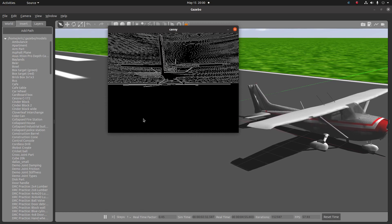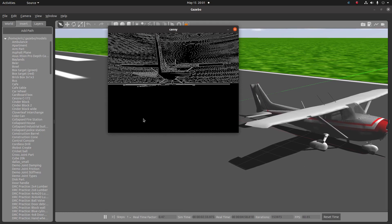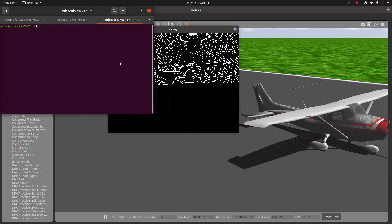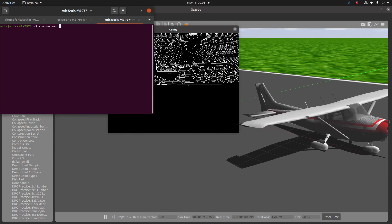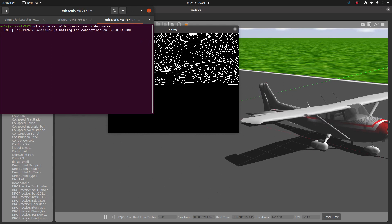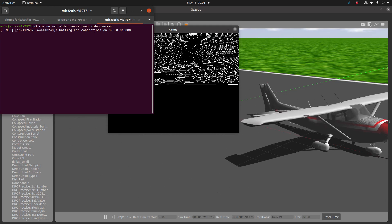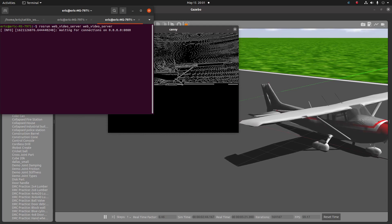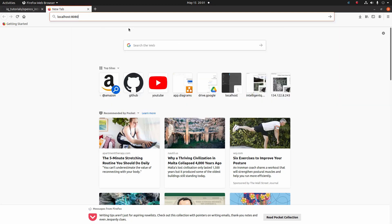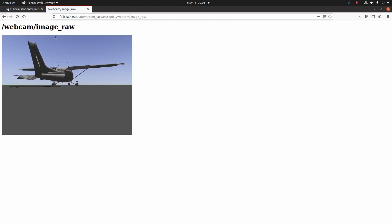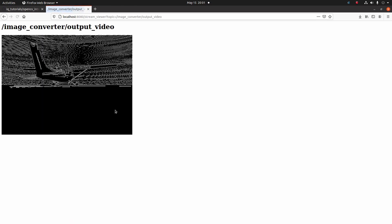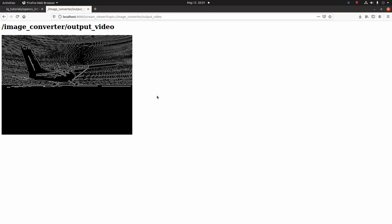The last thing I'm going to show you is the viewing of the raw ROS image streams using the video web server that we've talked about in a previous video. I'm going to launch that now. Now that we have that running, we can go ahead and in our web browser connect to localhost 8080. Then we should see the available image streams. We have our webcam/image_raw available, and we also have our image_converter/output_video. If we take a look at image_raw, we see the raw image. And if we look at the image_converter/output_video, we should see the processed image.